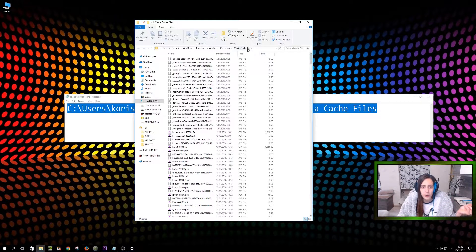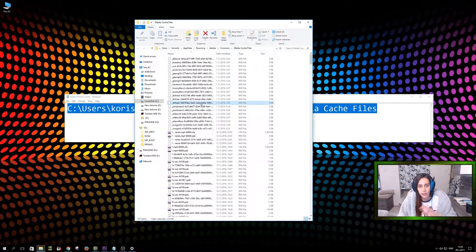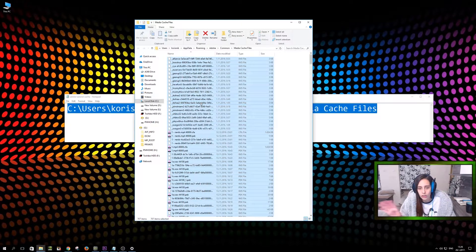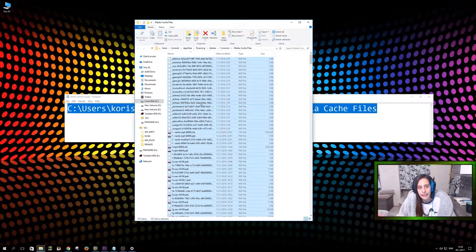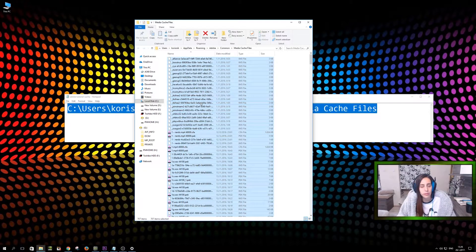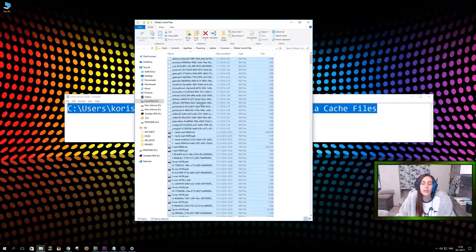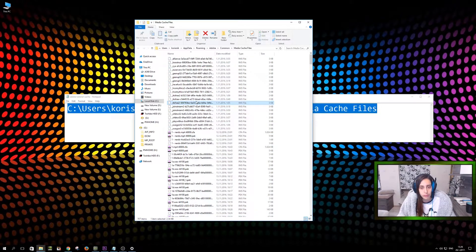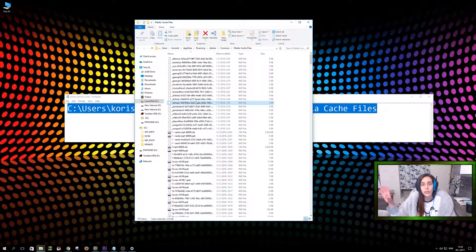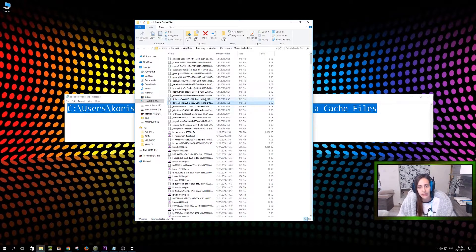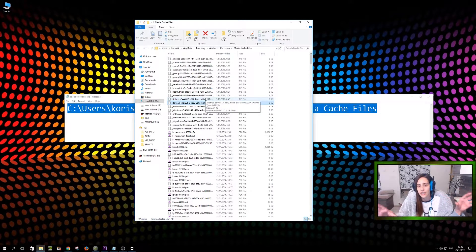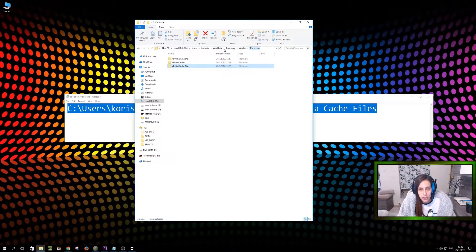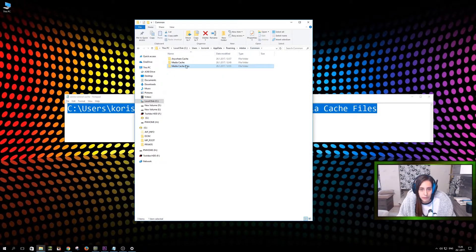So let me just show you, you can control all and delete all of that without any problems. You're not going to lose any of your files in Adobe. So don't worry about that. All your files are saved wherever they're saved. This is just like cache files.